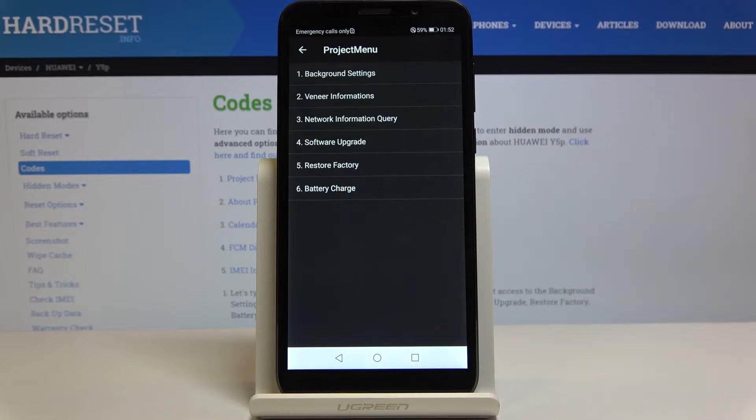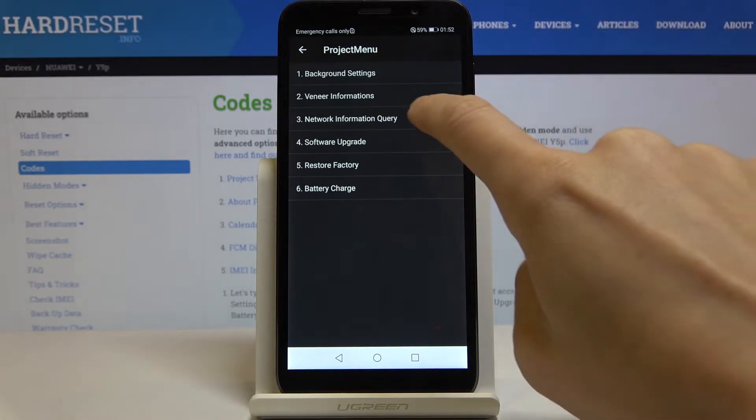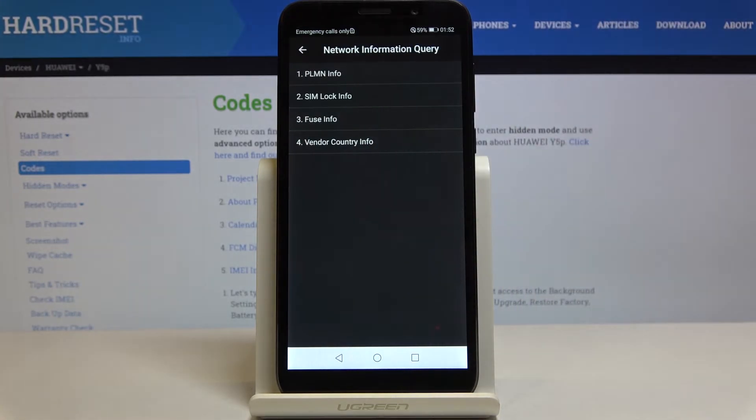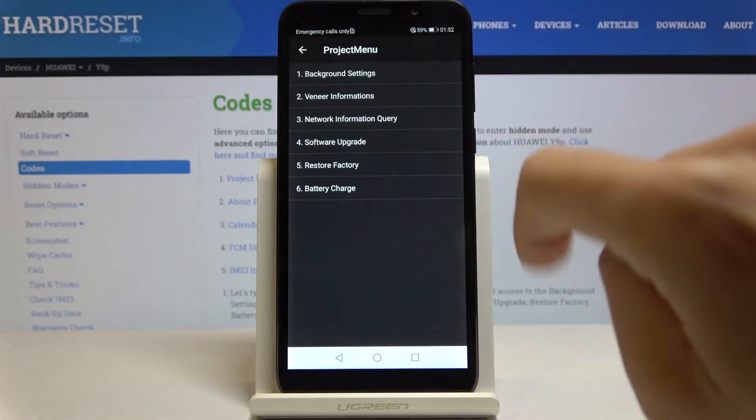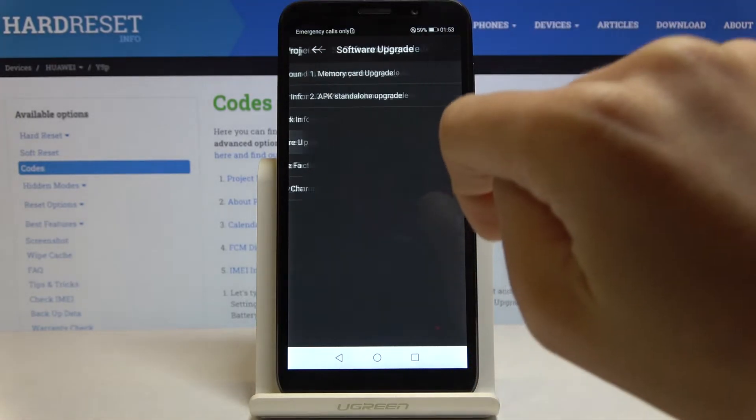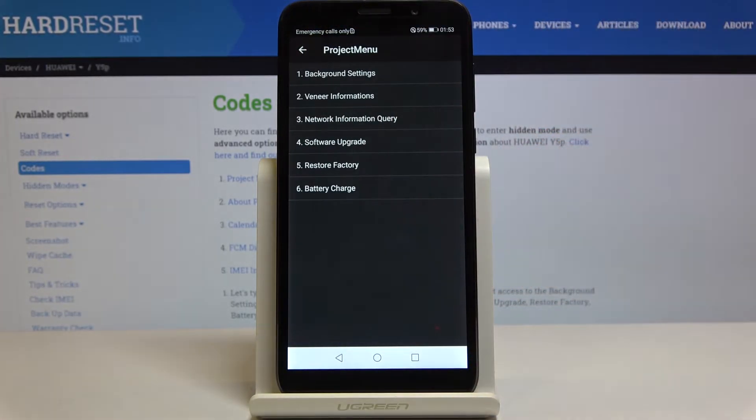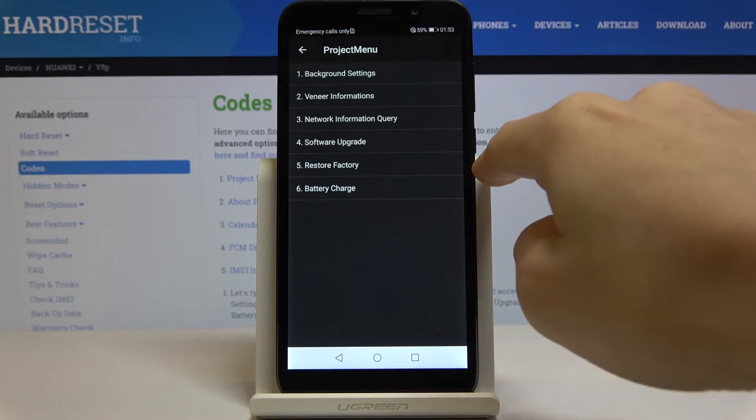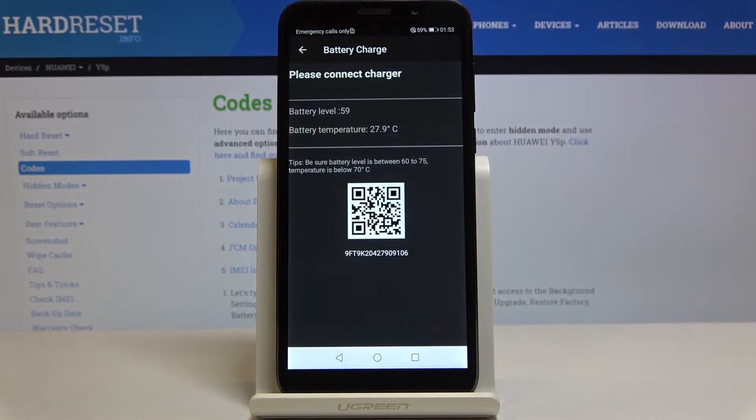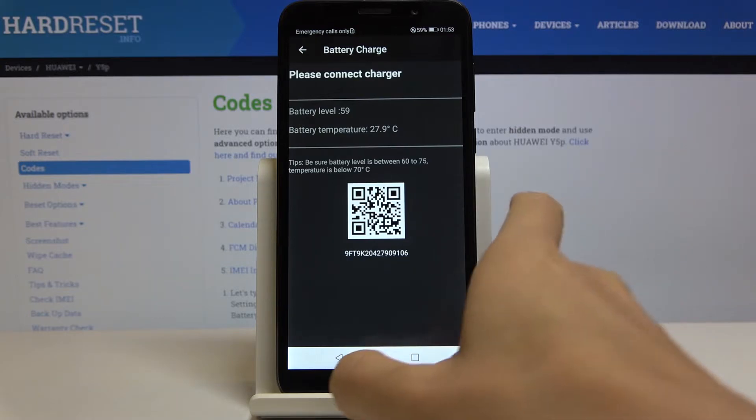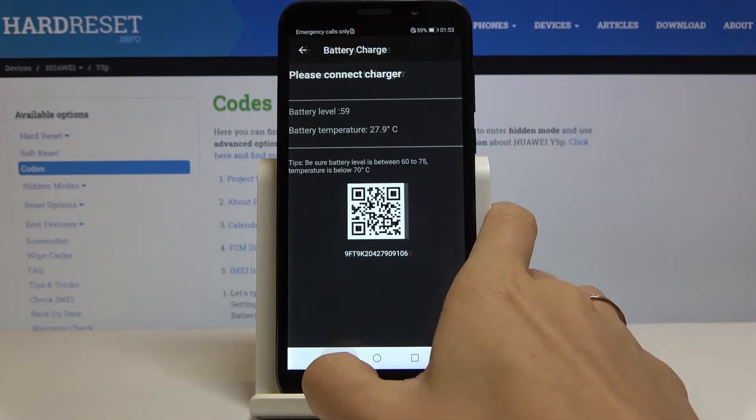Let me go back. Then you can go to network information query, software upgrade. As I told you, you can perform a factory reset here by tapping on the fifth option but I will skip it. And then also you can check the battery details, so the temperature and battery level.